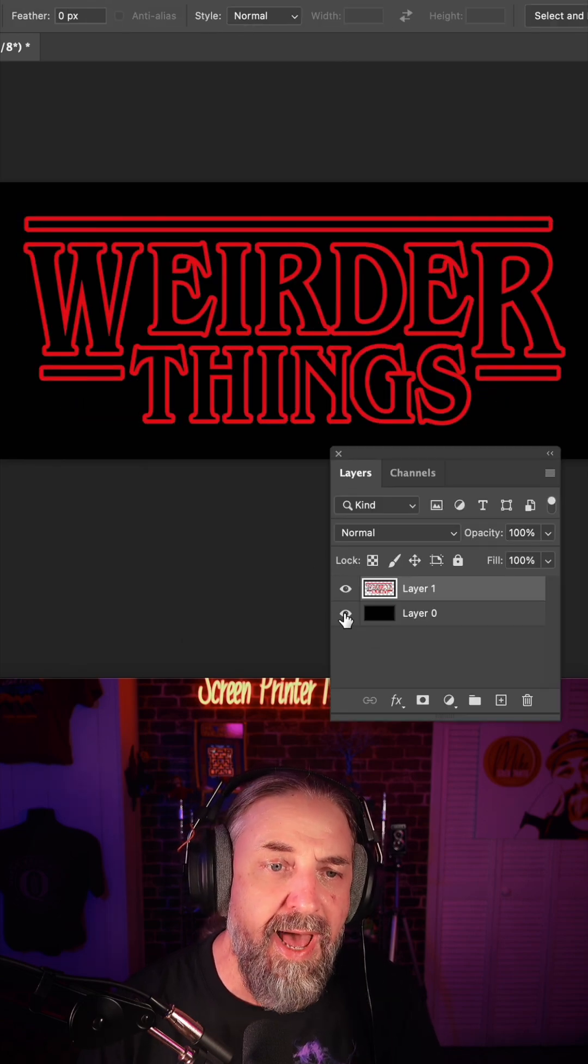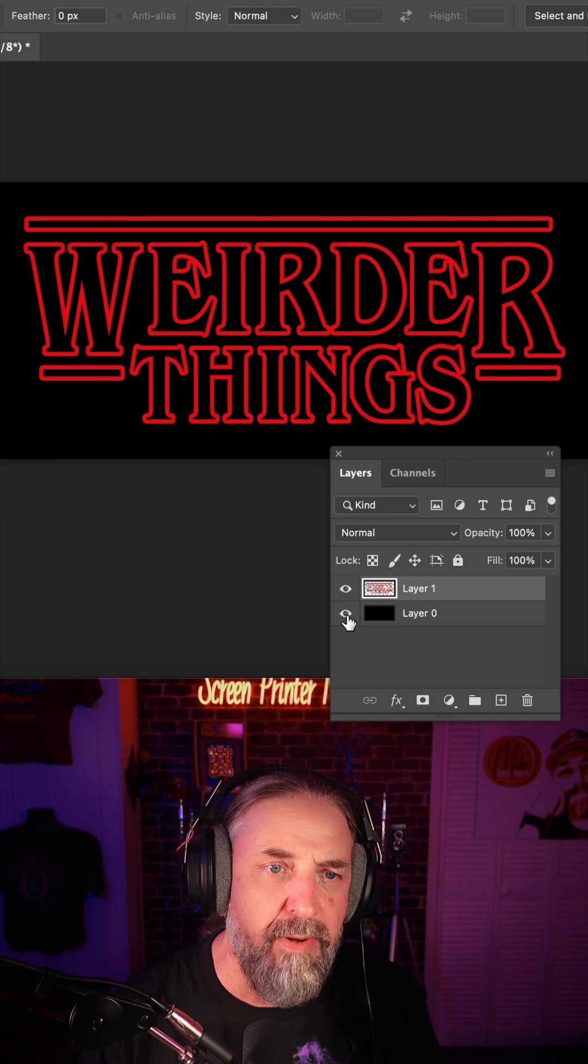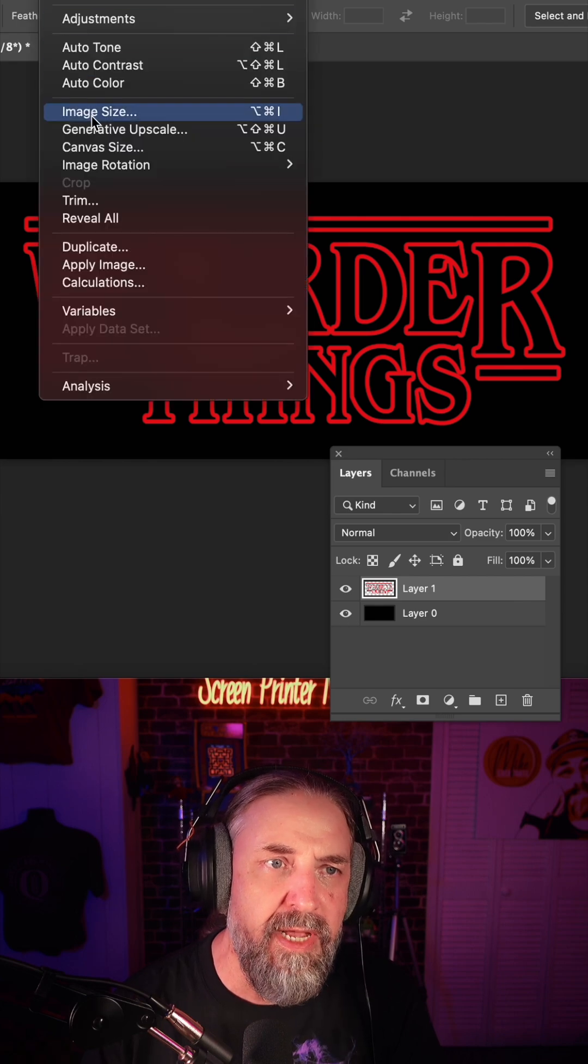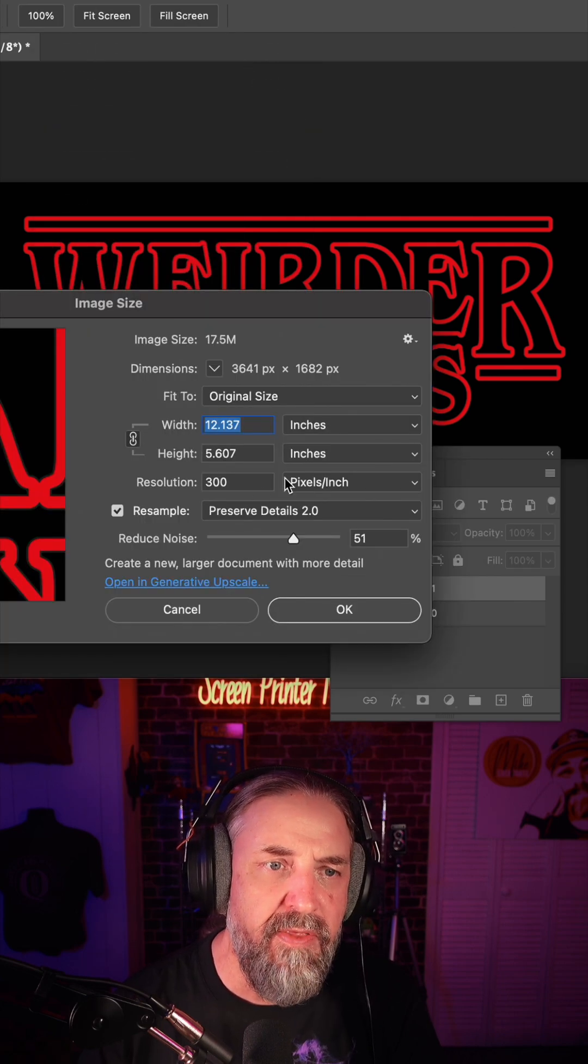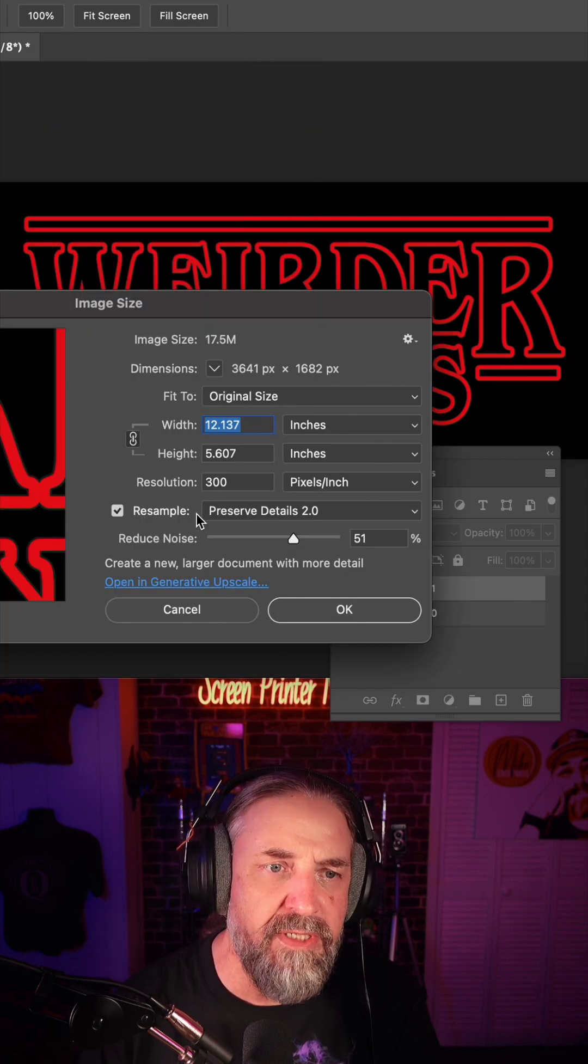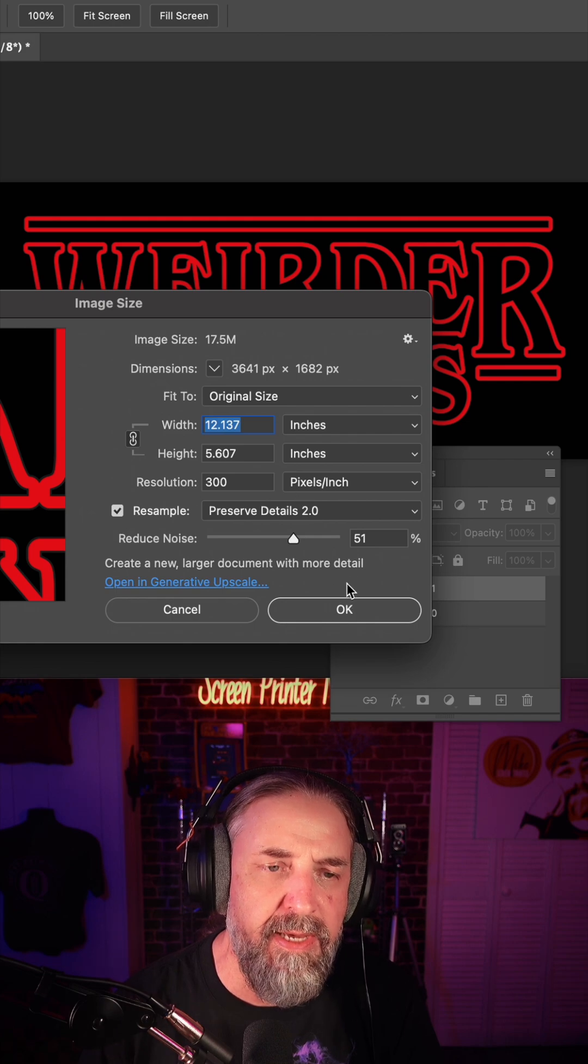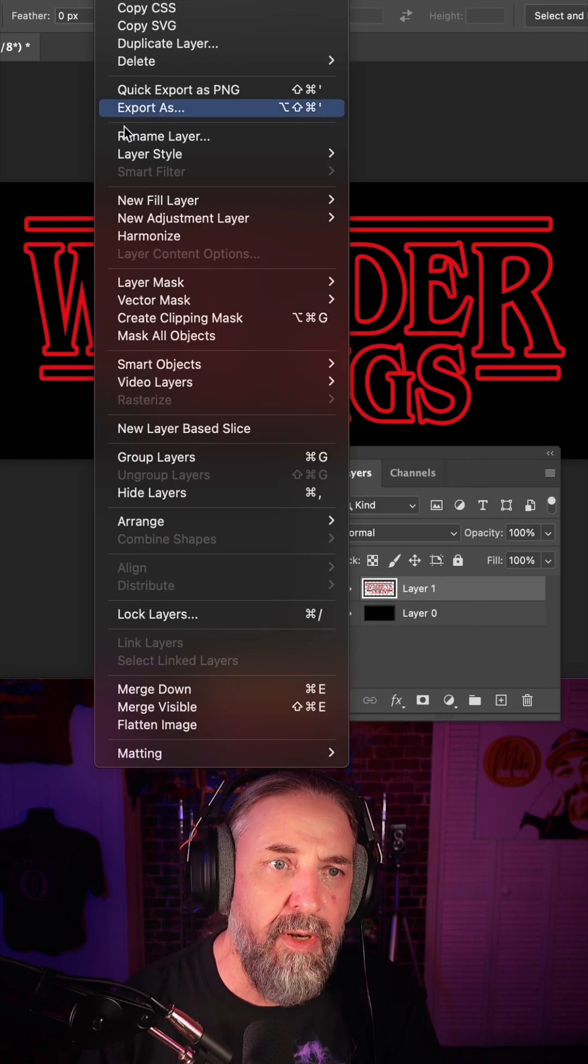Now, as you see, I have a layer of black below here, but also if we look in the image size, you see that it is full size at 300 dpi. I'm just going to go up to layer,